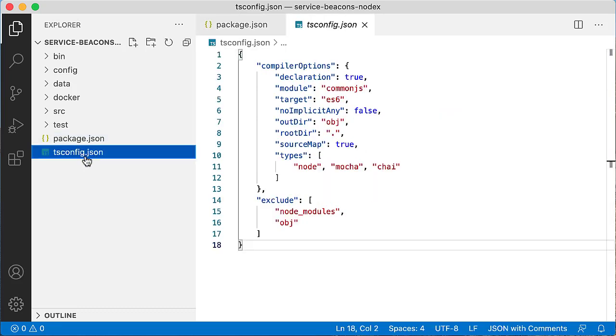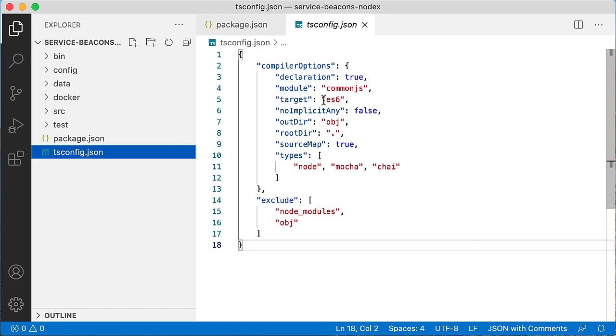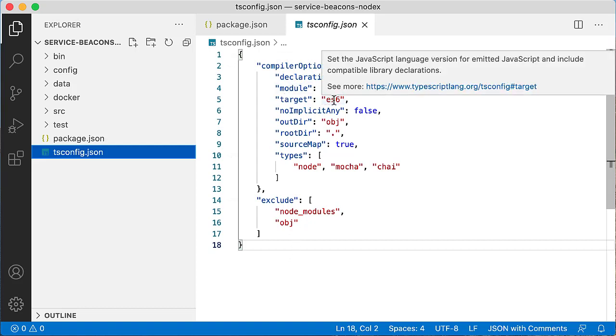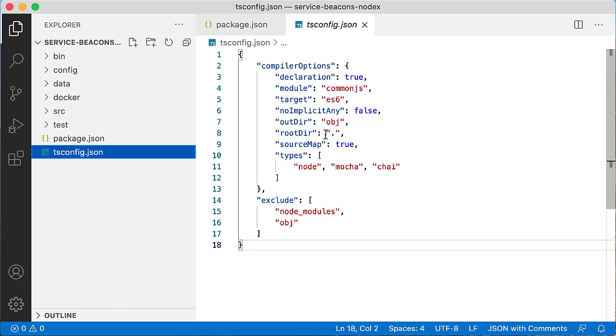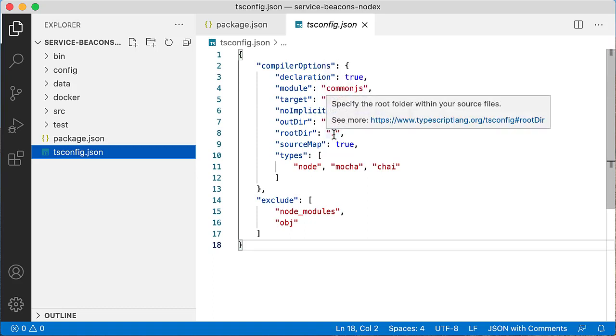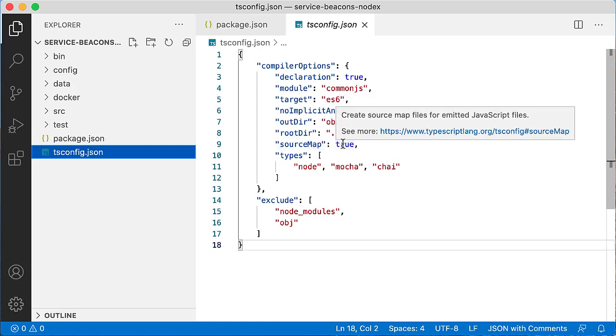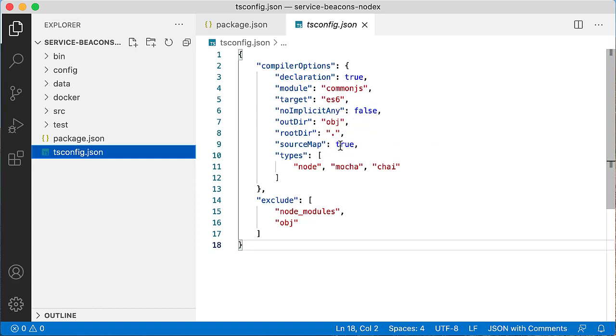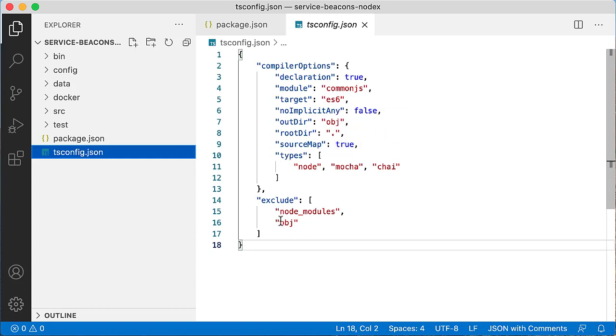The second file you will need to create in the root folder is called tsconfig.json. This file will be used by the TypeScript compiler. We will specify target as ECMAScript 6, output folder as obj folder, root directory as the root. Then we will turn on source maps to allow the debugger to walk through TypeScript code, and we will exclude node_modules and obj folders from the compilation.